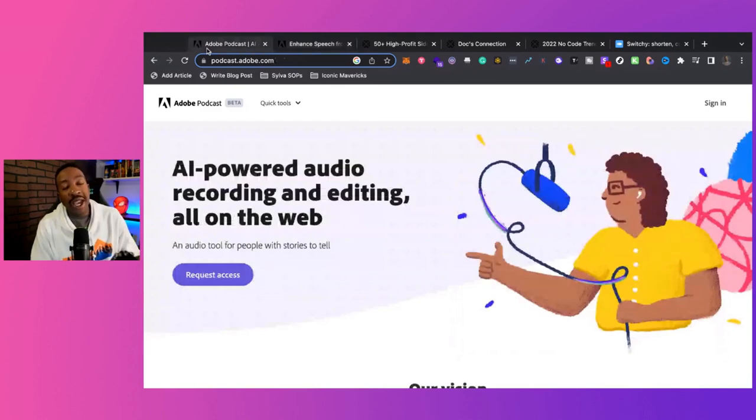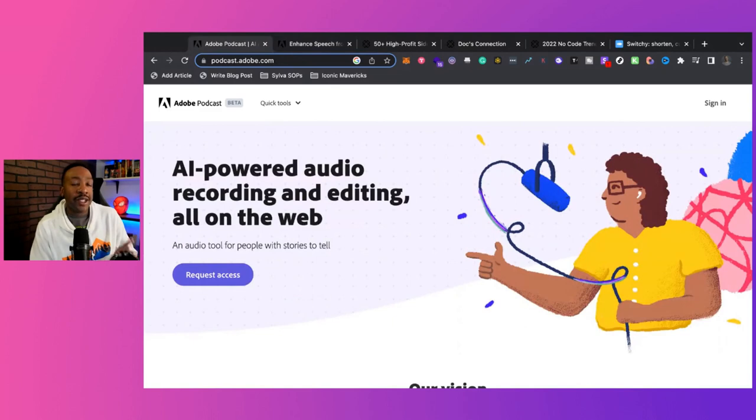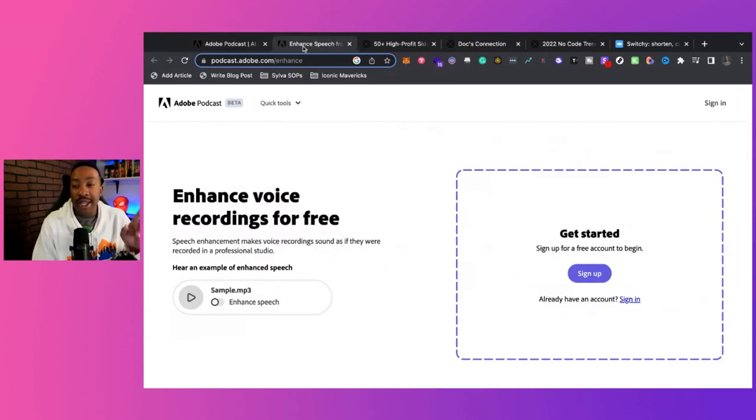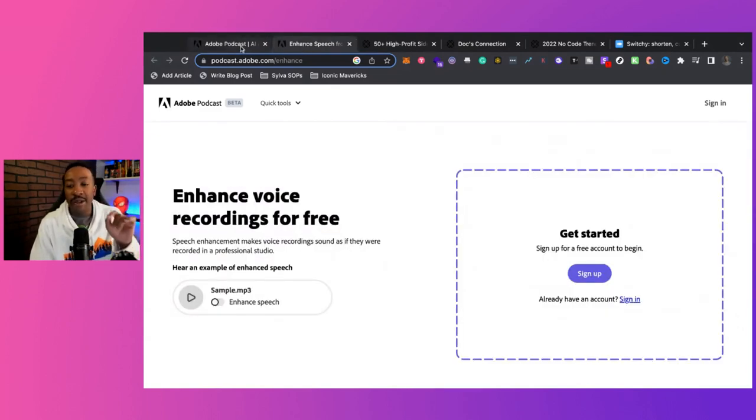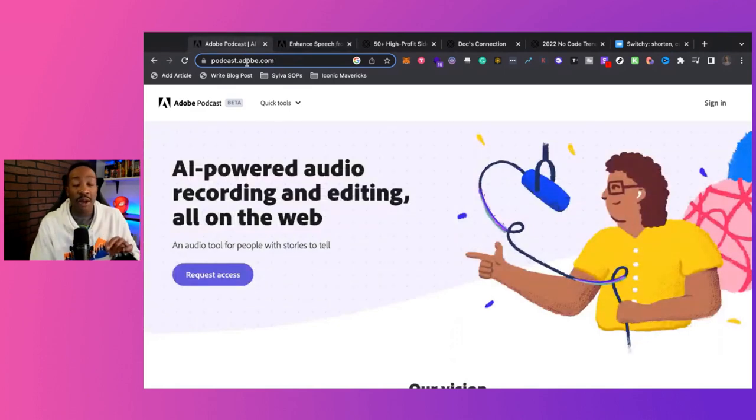We're going to be looking at Adobe Podcast, this new AI tool that will take your podcast to the next level. And at the end, we're going to be talking about a brand new thing that you can try out right now for free to get started.